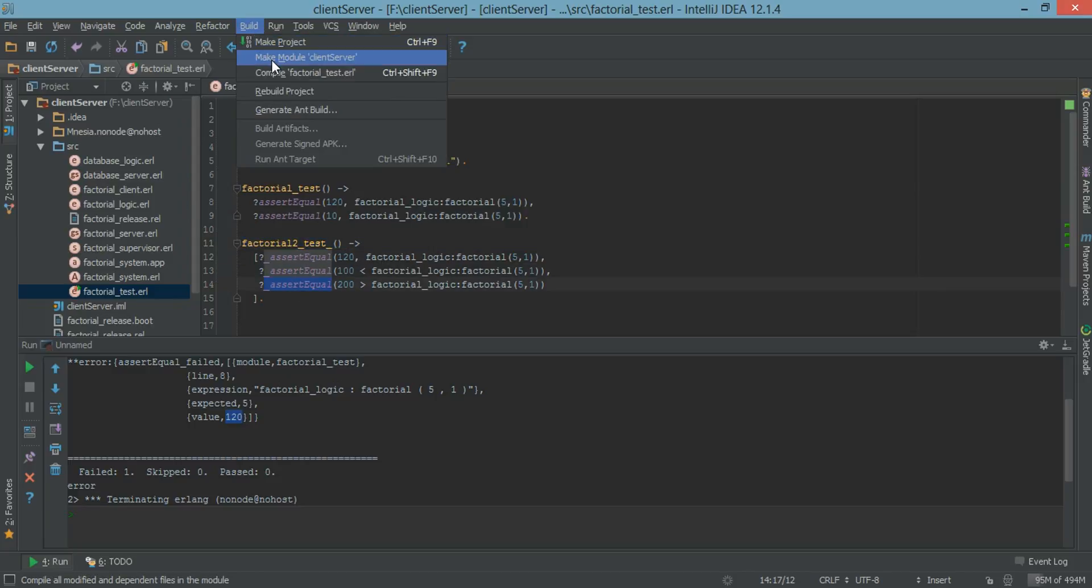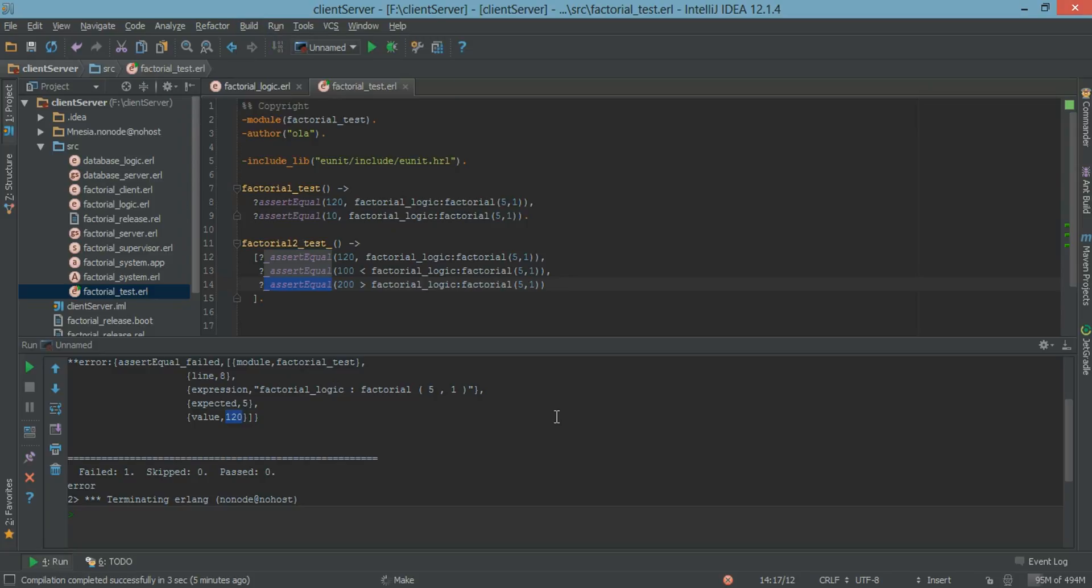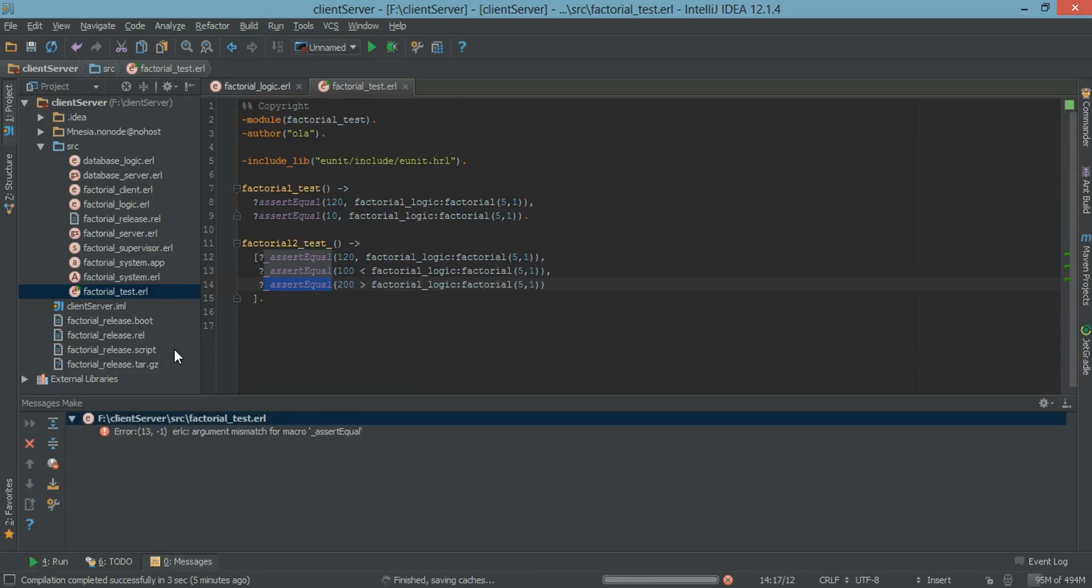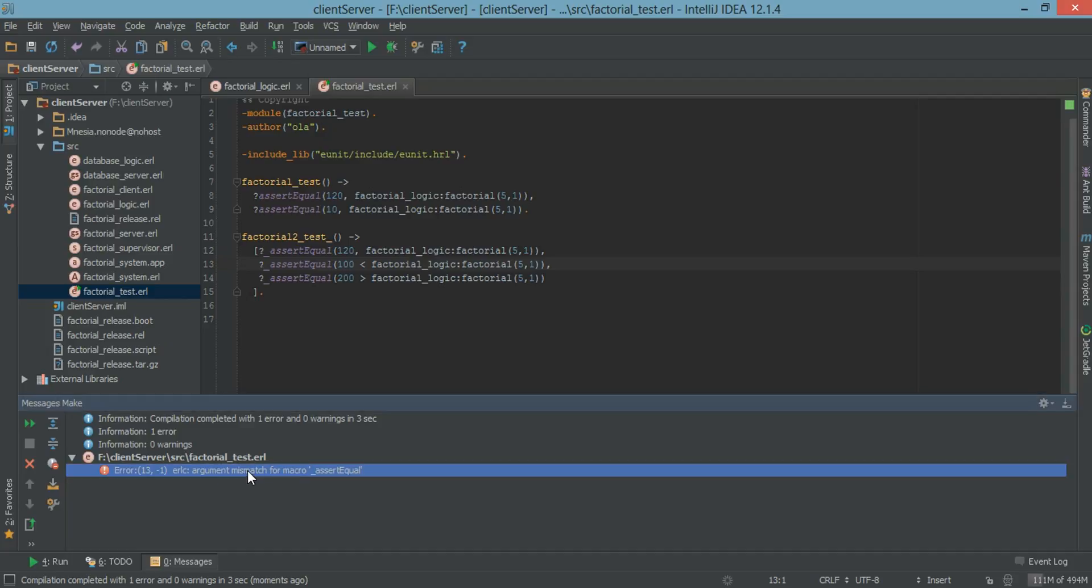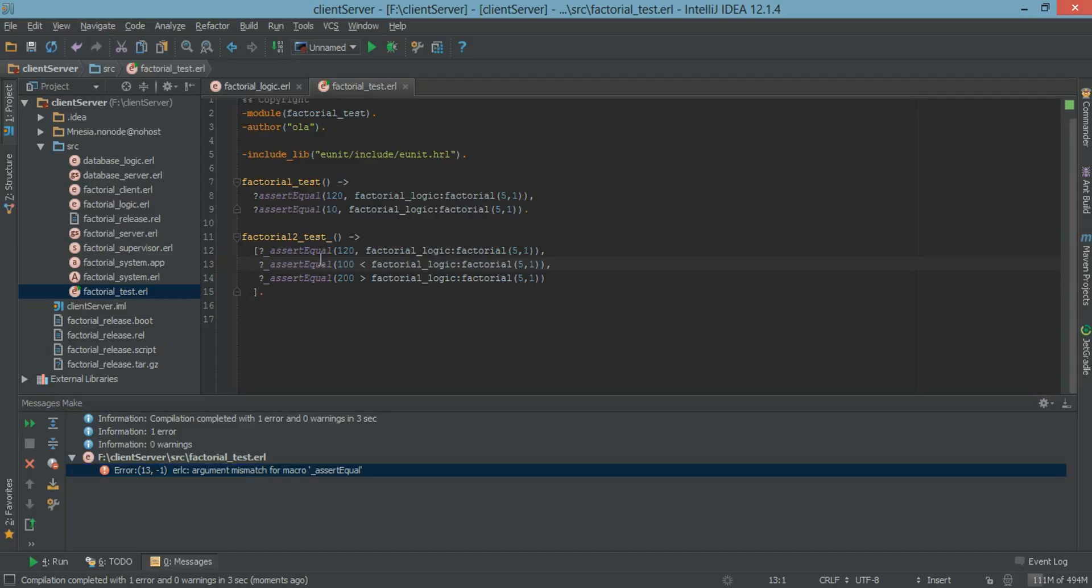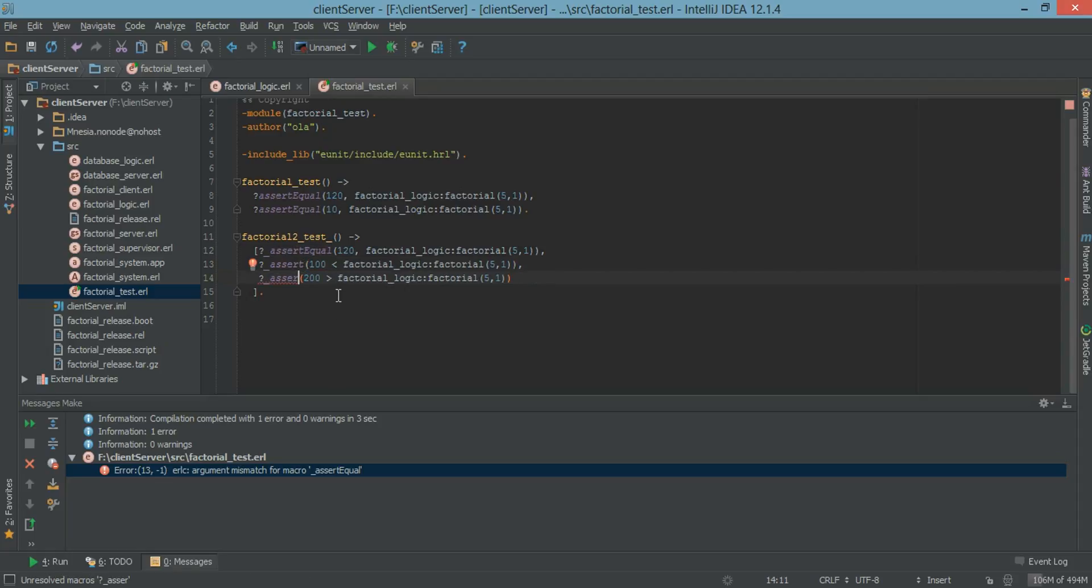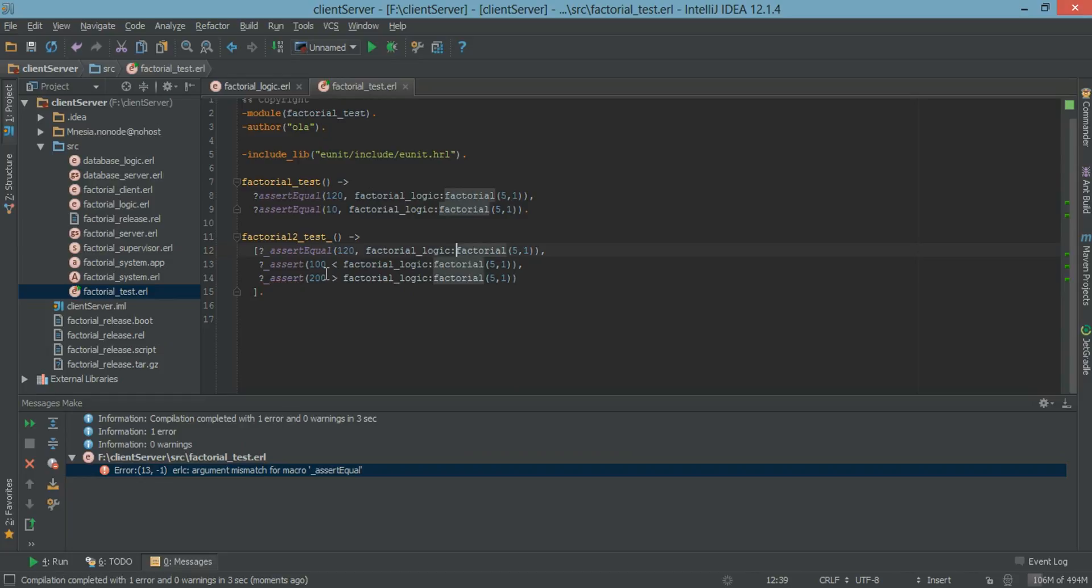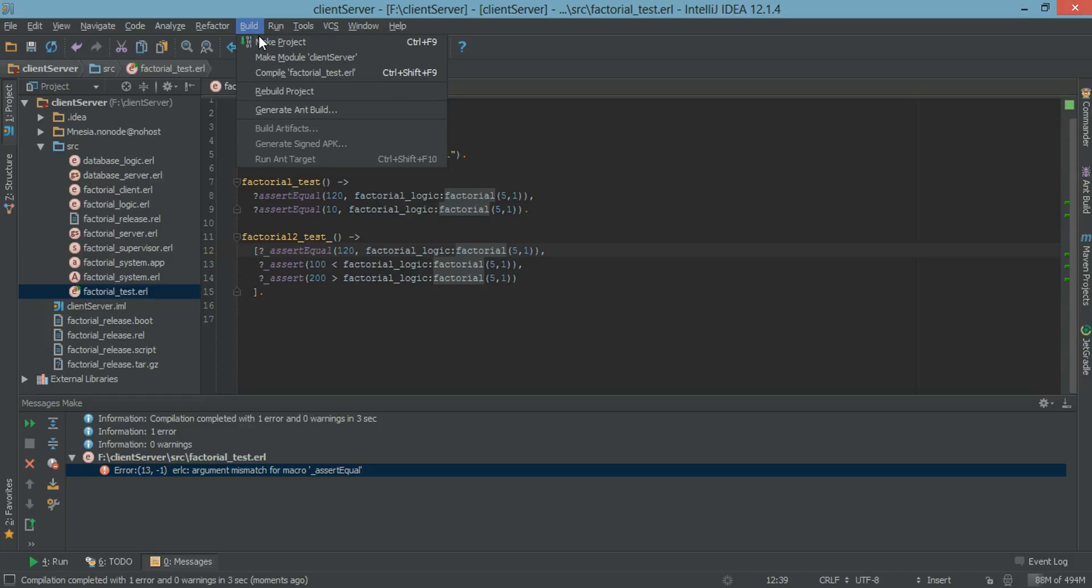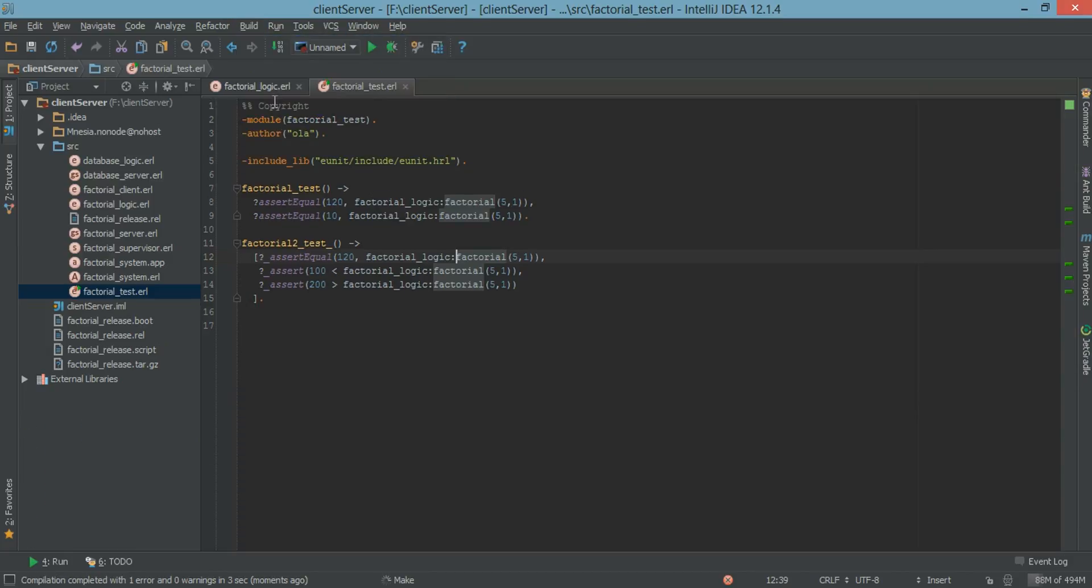Now let's just rebuild. All right. I made a mistake here. So assert. We can do assert equals or just assert here. And okay let's try rebuilding again.